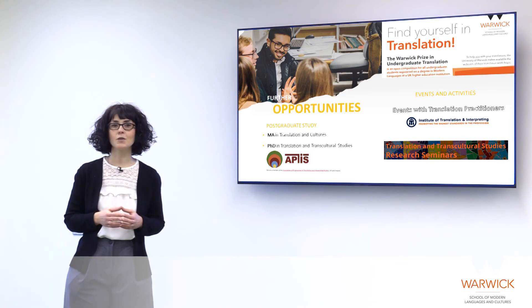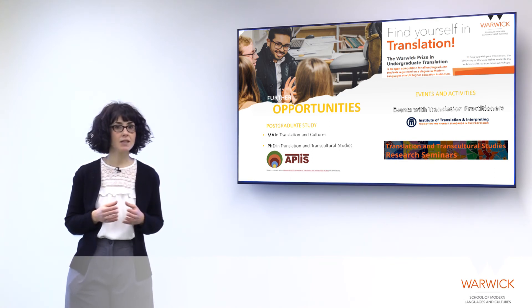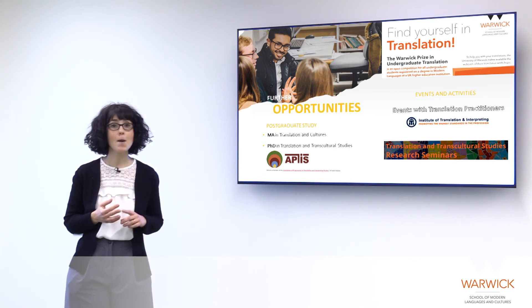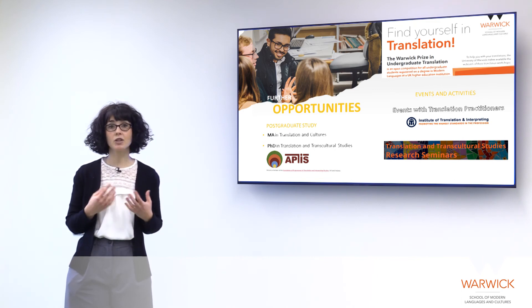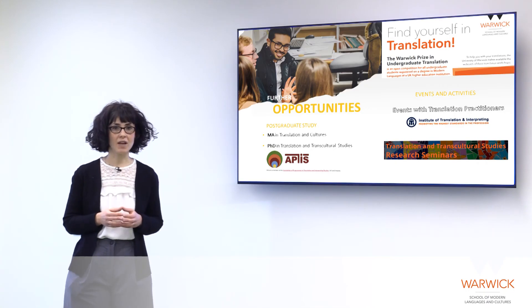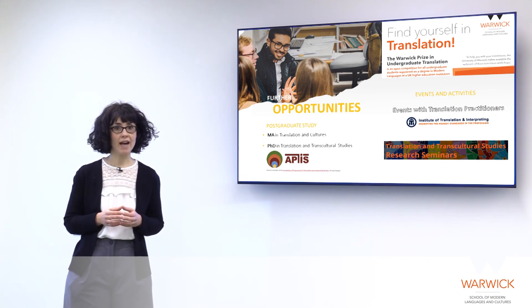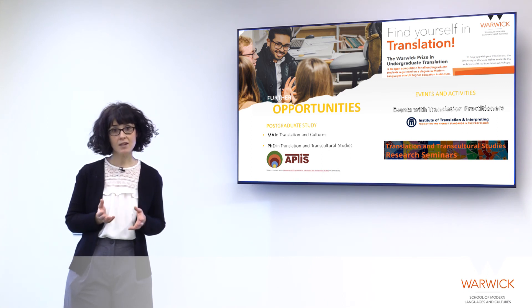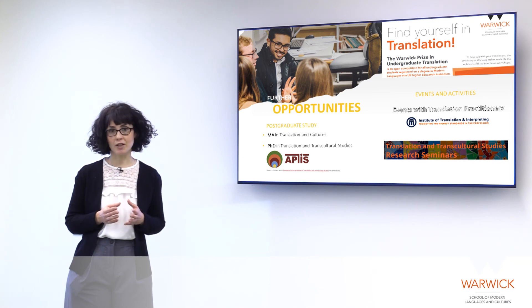We regularly organise translation activities for our students. In 2019 and 2020 we organised the Warwick Prize in Undergraduate Translation, in which distinguished judges assessed entries from all over the UK. Students in French, German, Spanish and Italian submitted a portfolio of short translations from songs, plays and children's literature, accompanied by a critical commentary reflecting on their strategies and choices. We also organise events with translation practitioners on campus, and we are a corporate member of the ITI, the Institute of Translation and Interpreting in the UK, which offers professional advice and support to students including workshops, journals and other activities.